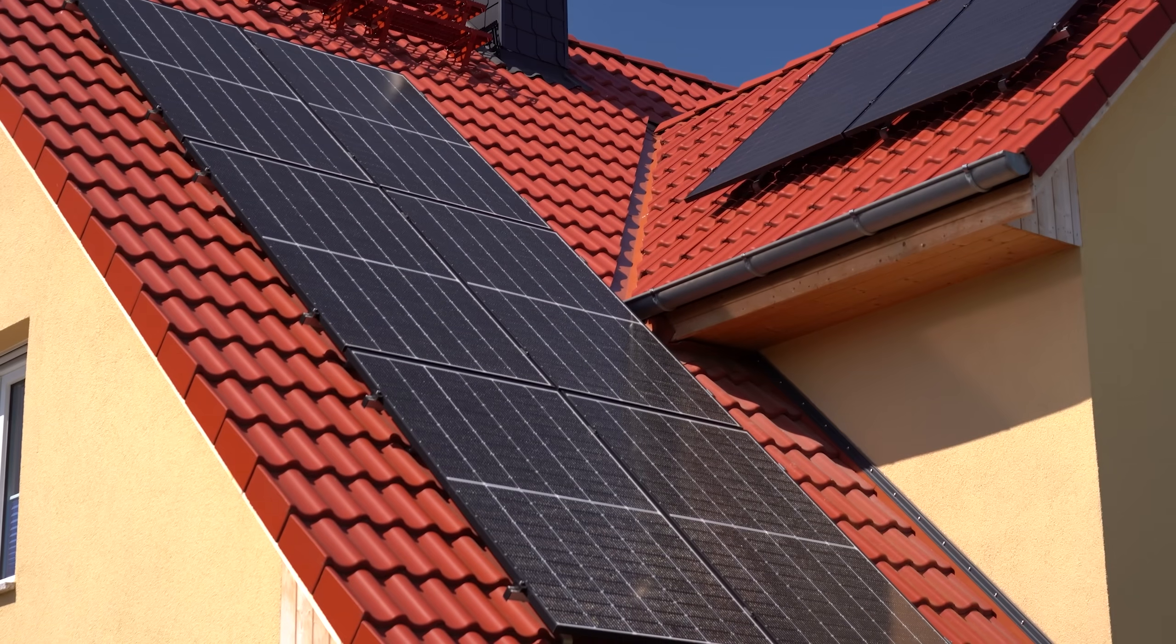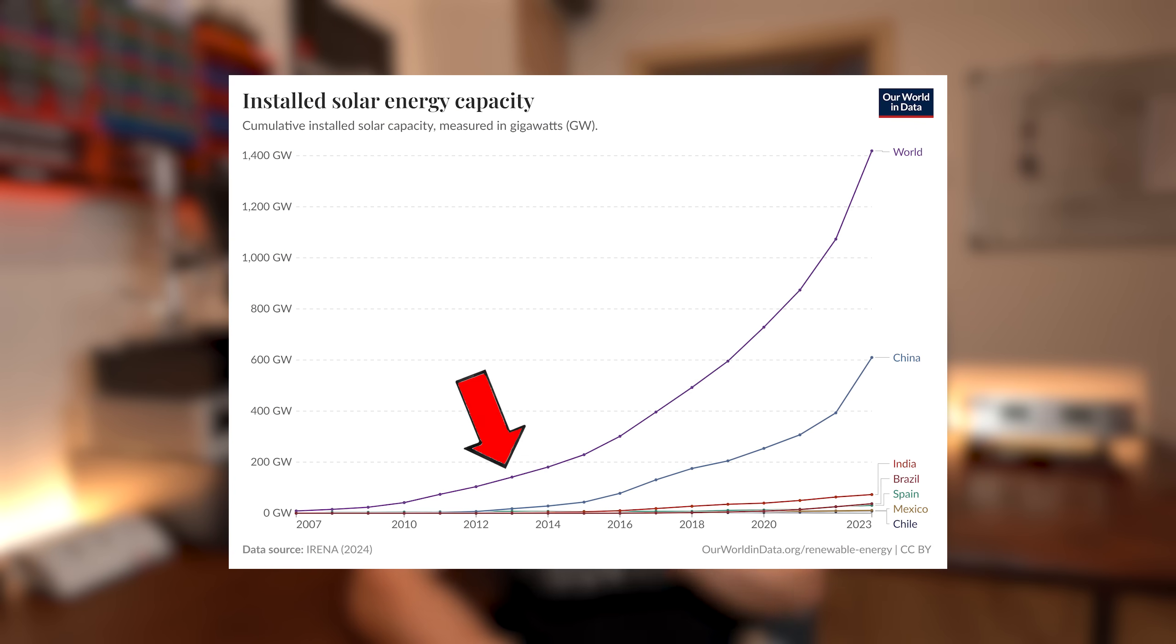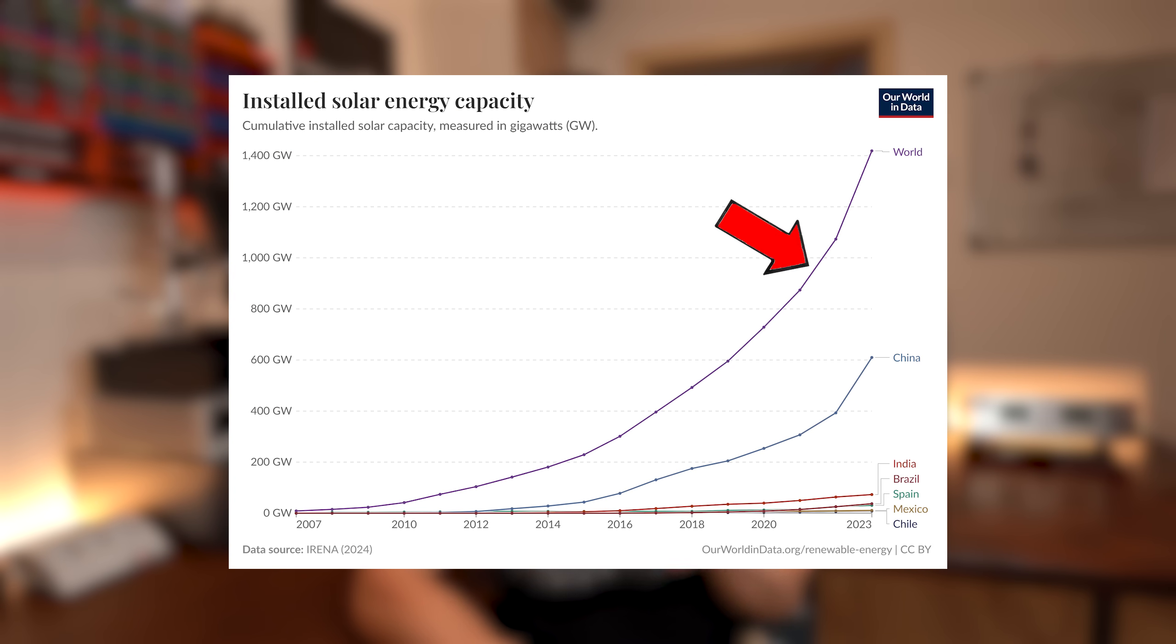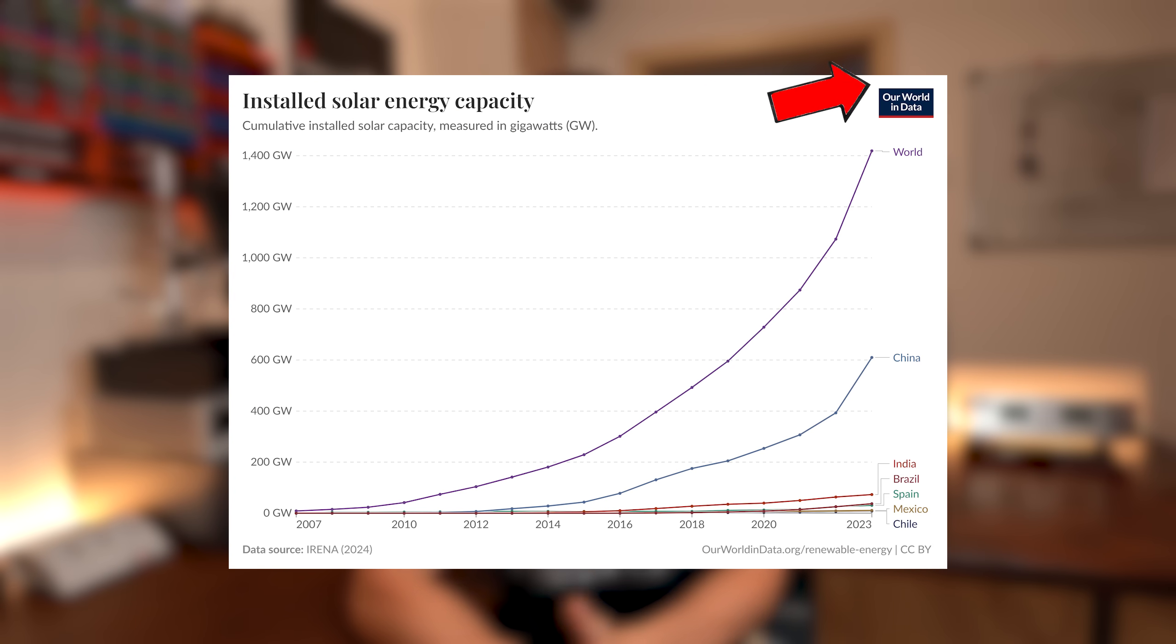I love solar power and the world is loving it too, because at this point the globally installed solar power increases almost exponentially.